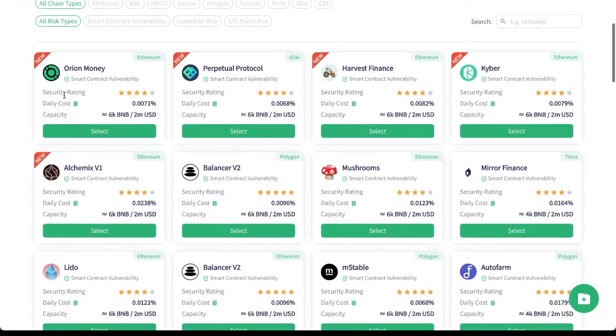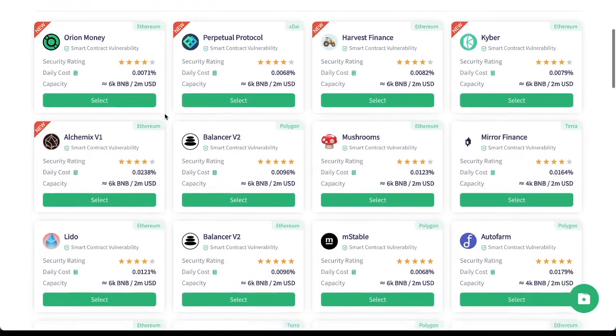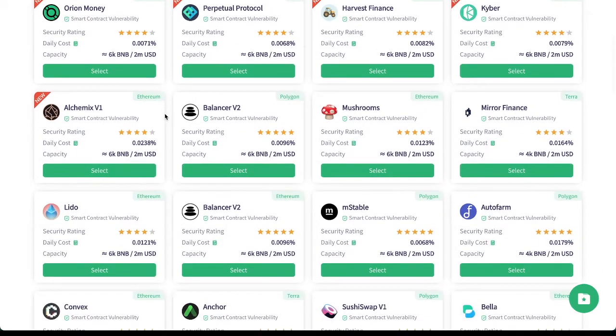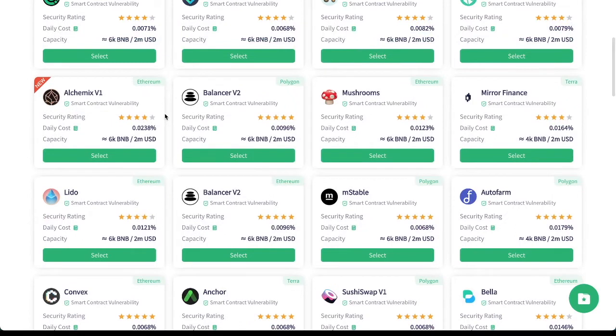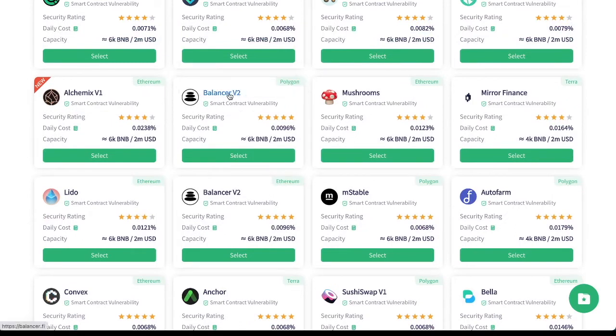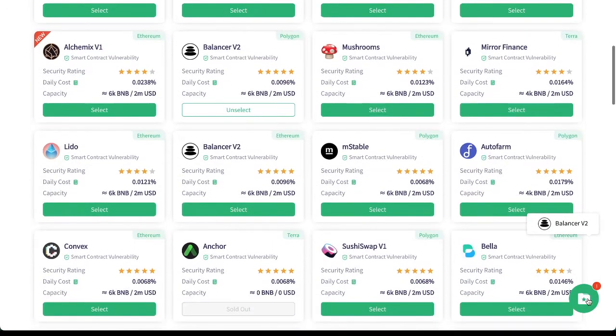So as we come through, we can see Orion Money that's already here, Perpetual Protocol, Harvest Finance, Kyber, Alchemix, Balancer, Mushrooms, Mirror, the list goes on. Let's say you were using Balancer V2. So we're going to go ahead and select this. You see, it went down below to the bottom right inside the cart. I'm going to click that.